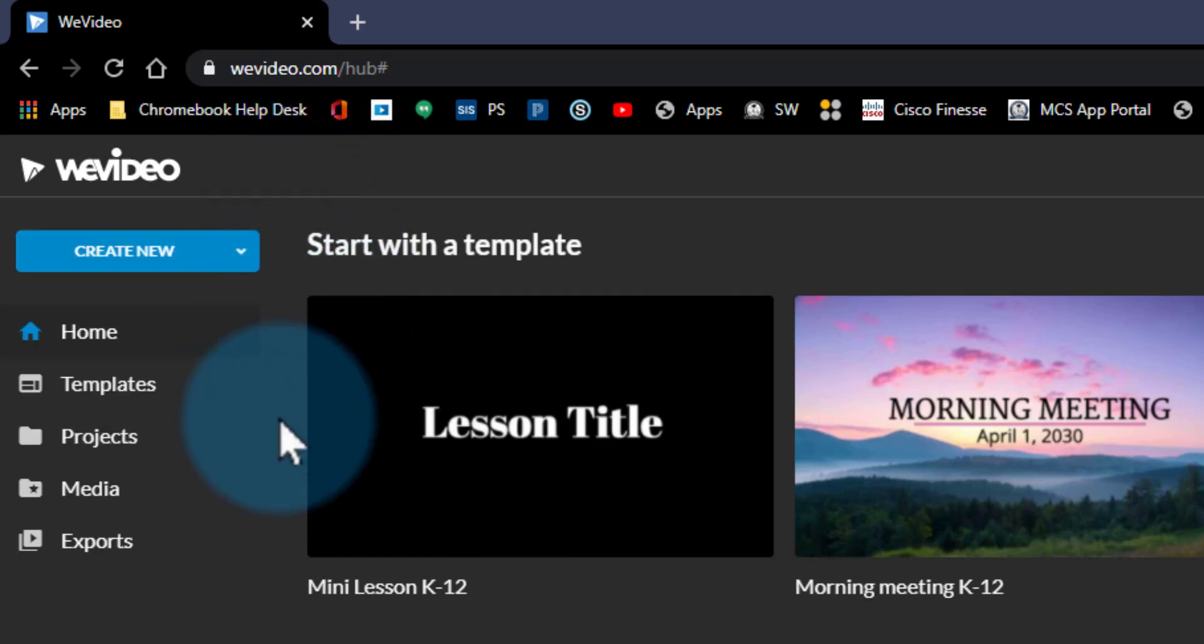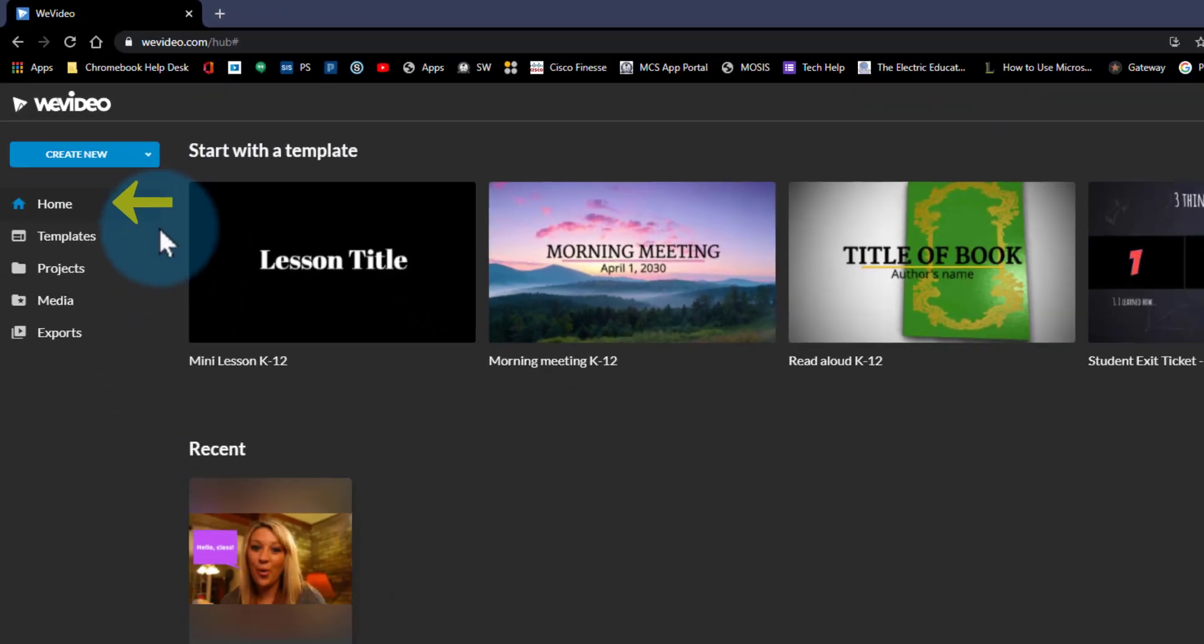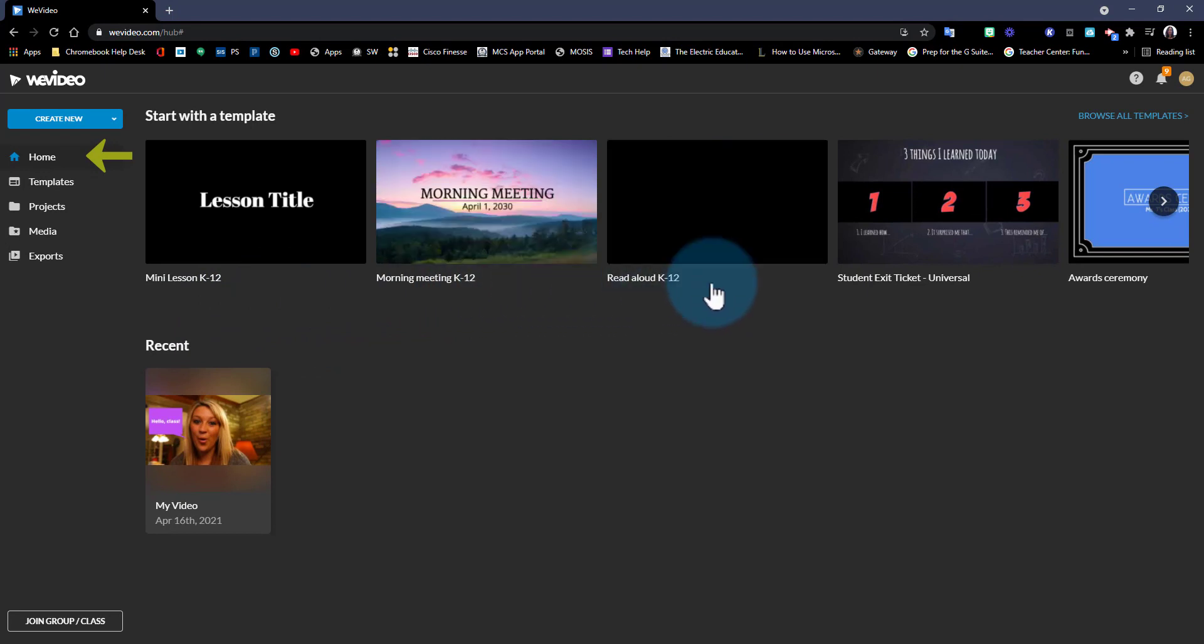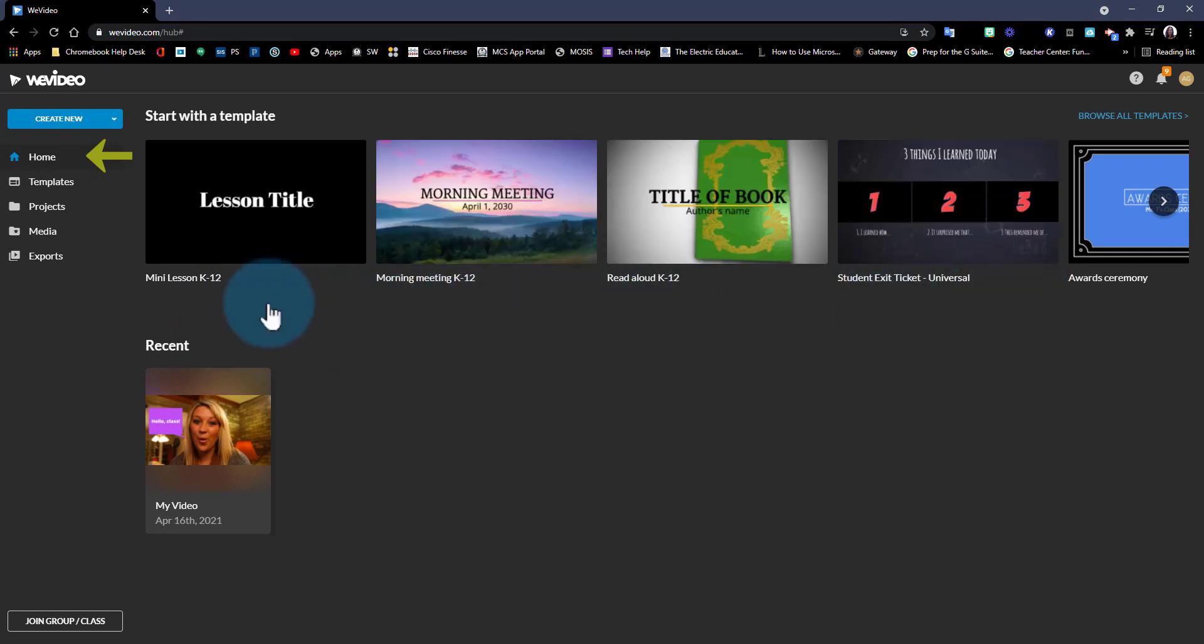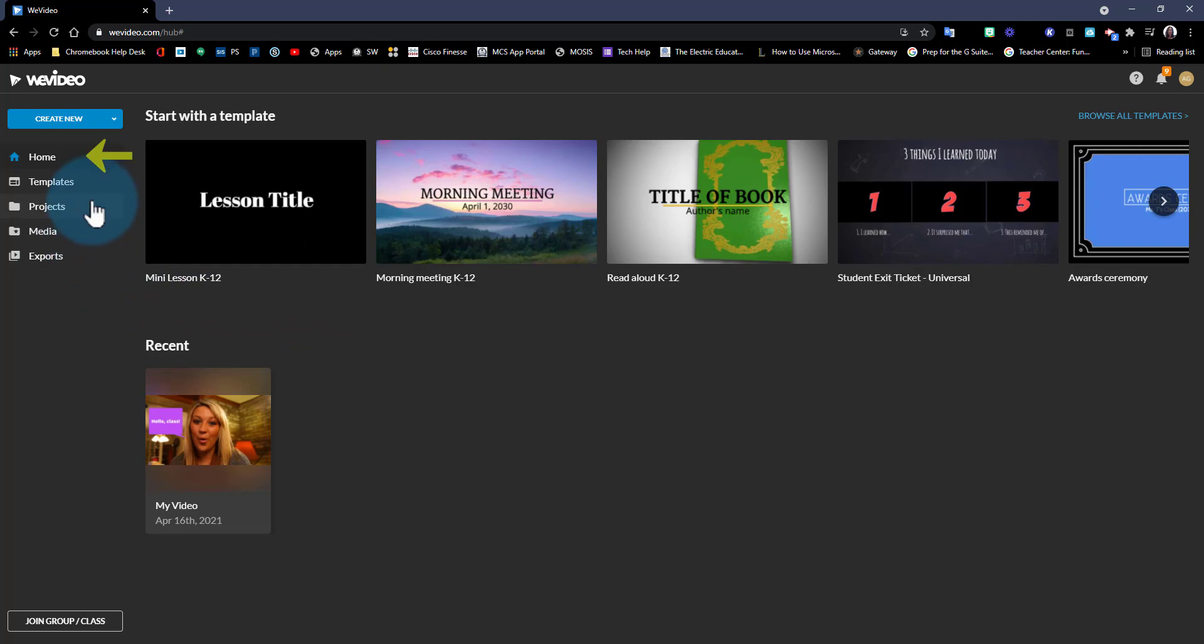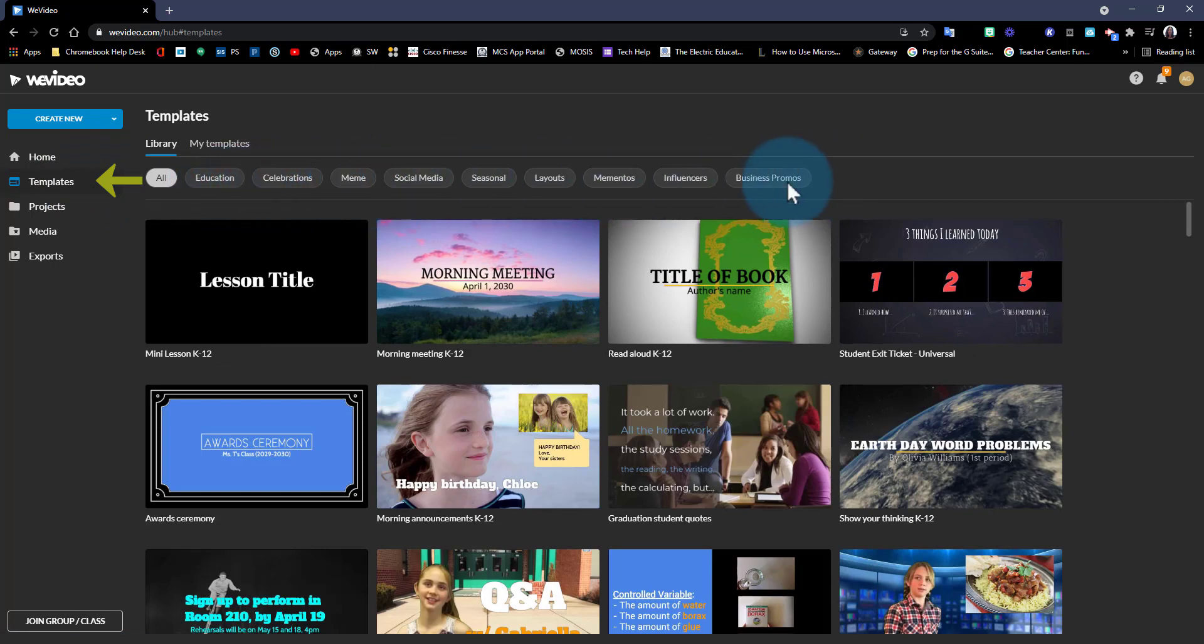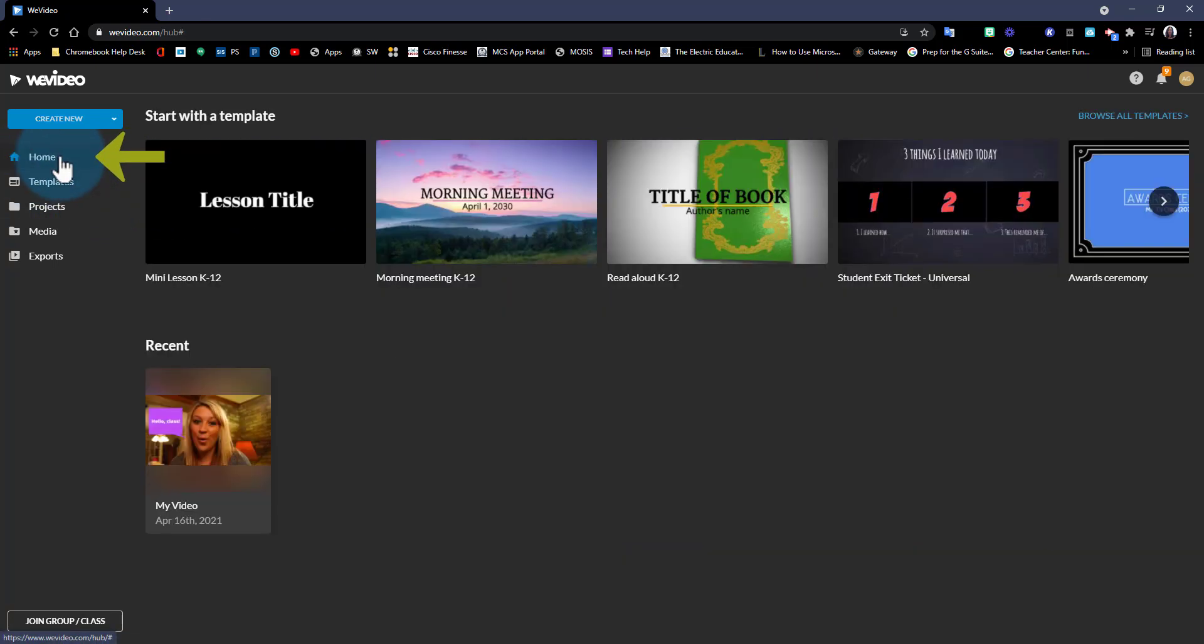In your home page you will see here a few templates for you to choose from. If you don't find the template you like here in this initial area, you can always visit additional templates here in this area where you can also filter by categories. Let's go back to our home page.